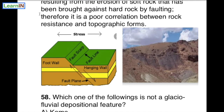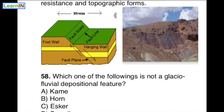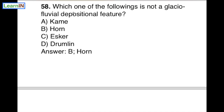Moving to the next question: Which one of the following is not a glaciofluvial depositional feature? There are four options — kame, horn, esker, drumlin. The correct answer is B, that is horn. Horn is not a glaciofluvial depositional feature; it is an erosional feature — a glaciofluvial erosional feature. Horn is due to erosion, not deposition.